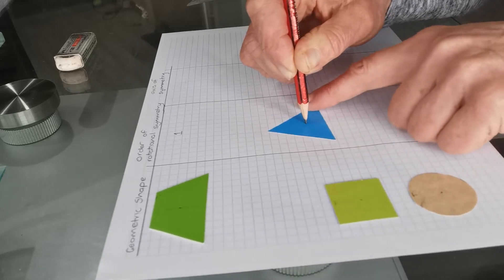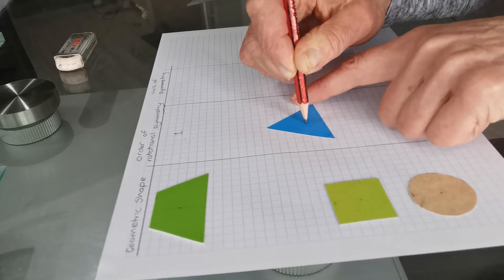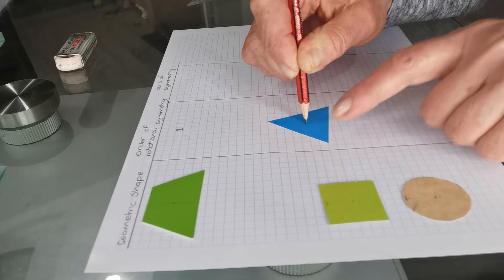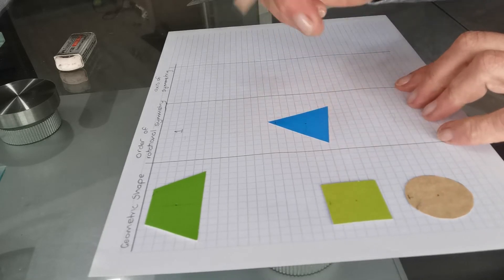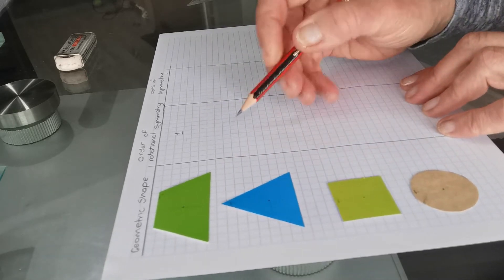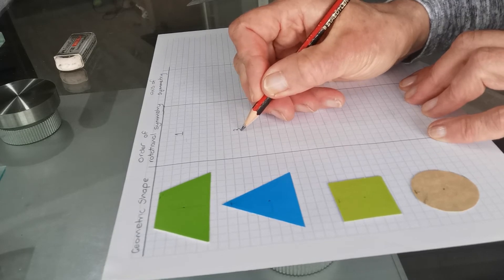One, two, and three. It's back to its starting position. So it has the order of rotational symmetry of three.